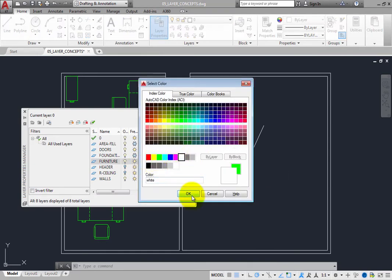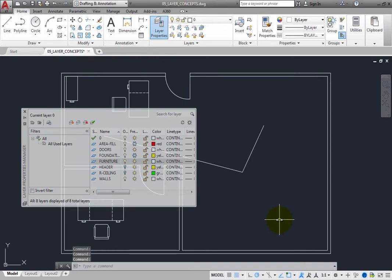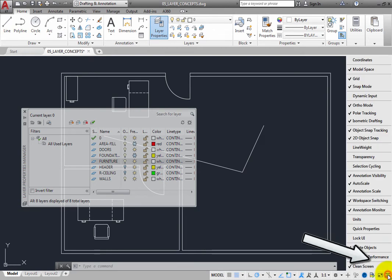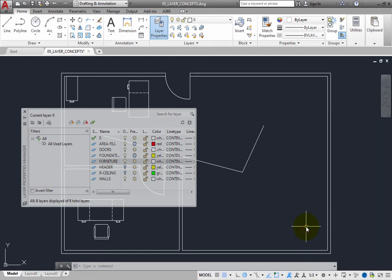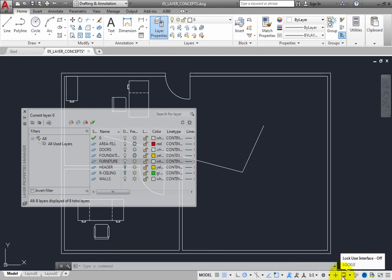If you wish, you can lock the user interface to prevent palettes from being relocated. The tools for locking the user interface appear on the status bar, but by default these tools are not initially visible. On the status bar, expand the customization menu and select Lock UI to add the Lock UI tool to the status bar. Then click away from the menu to close it. The Lock User Interface tool now appears on the status bar, but is initially toggled off.